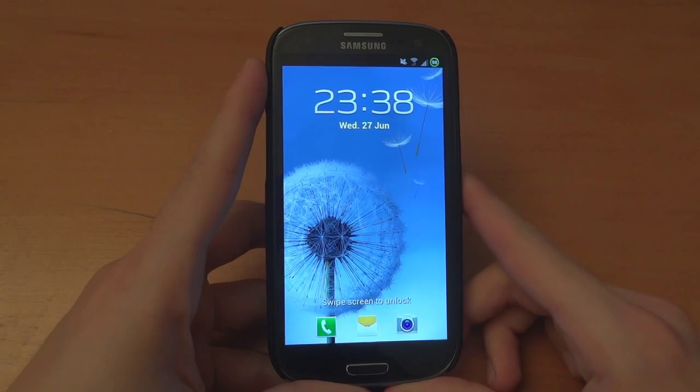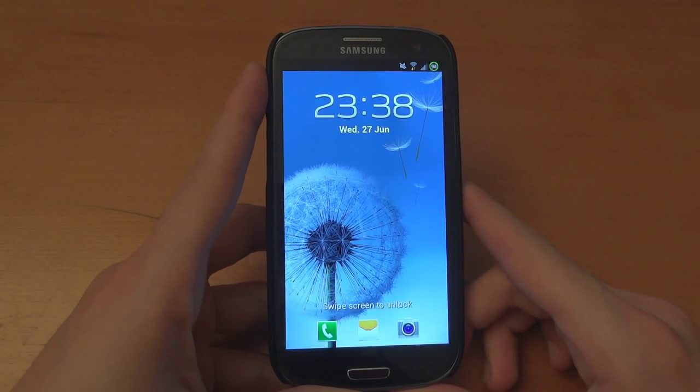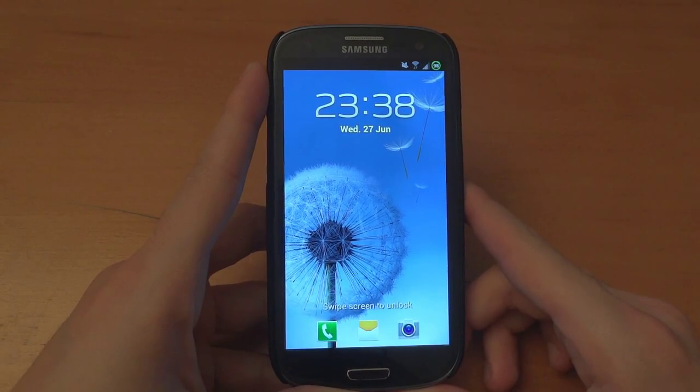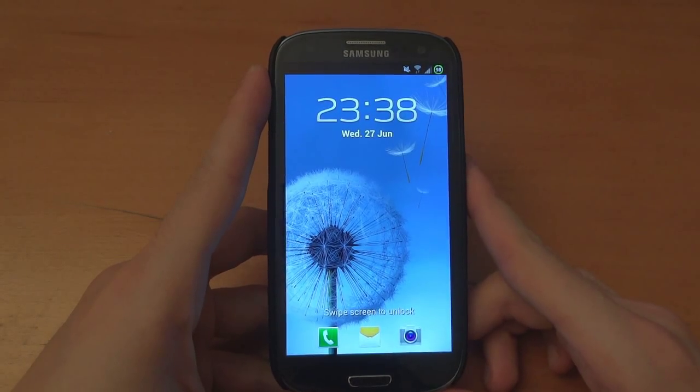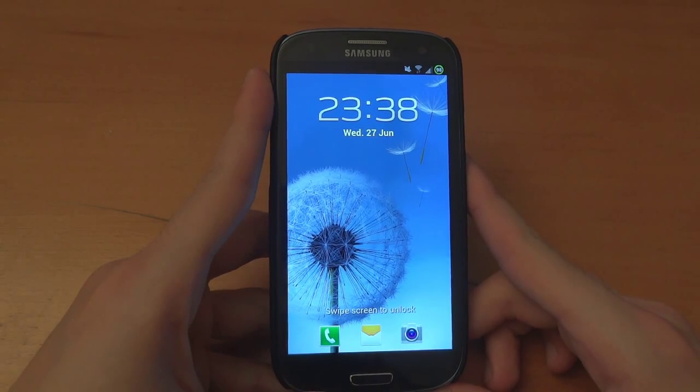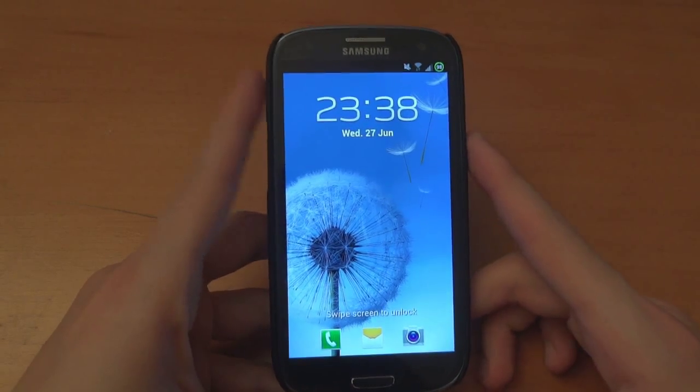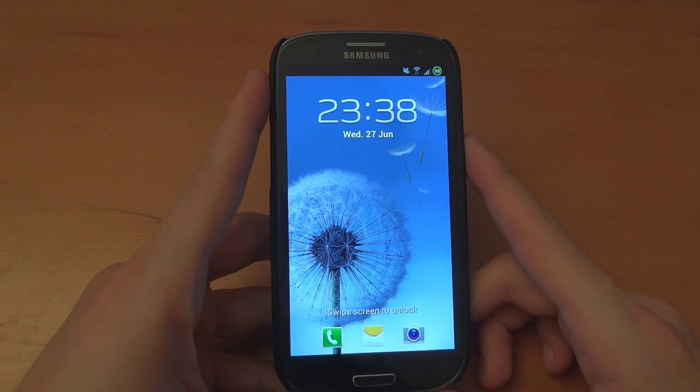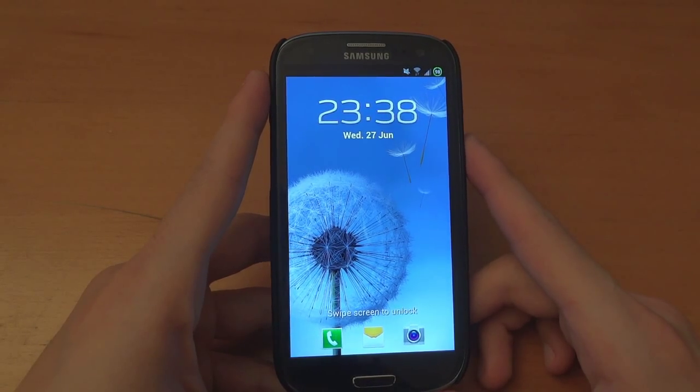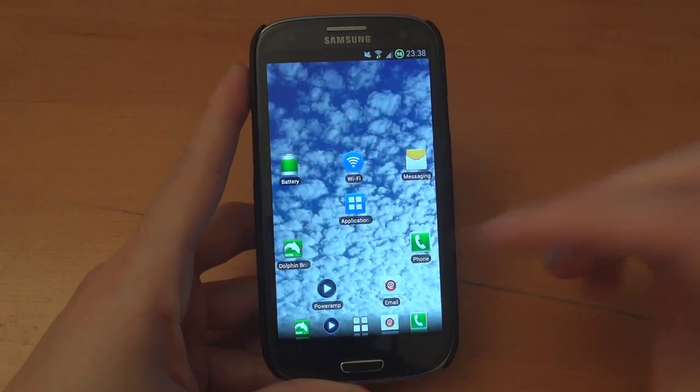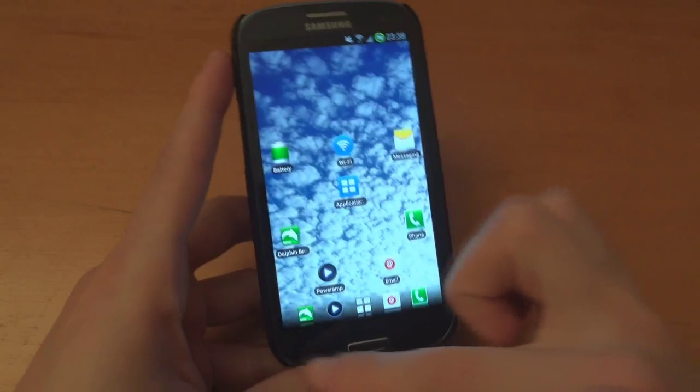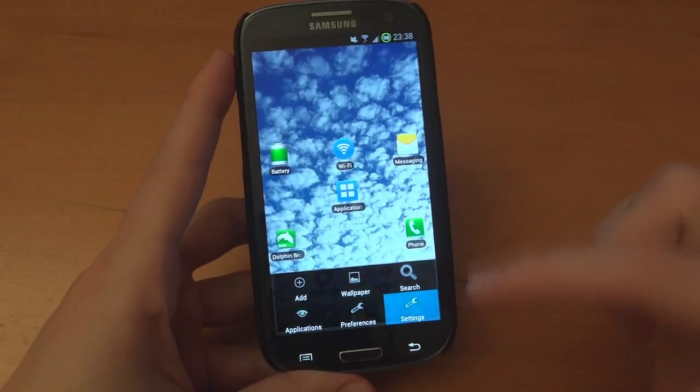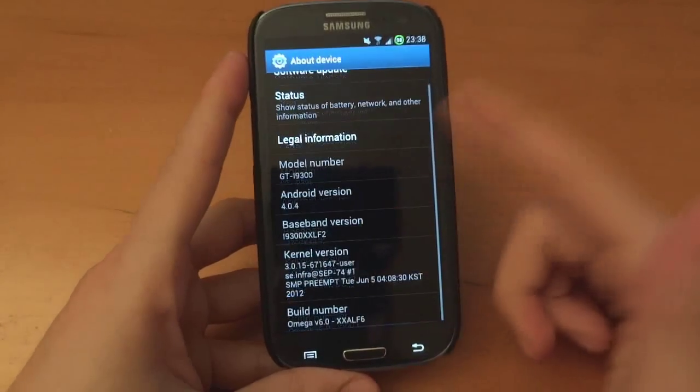Hey what's up guys, TotallyDubbed here and today I'm flashing over 1AM Lite by XDA member 1AM. This is version 1.4 based on XXAL F6. As you can see over here I'm on Omega ROM which is based on LF6 as well.